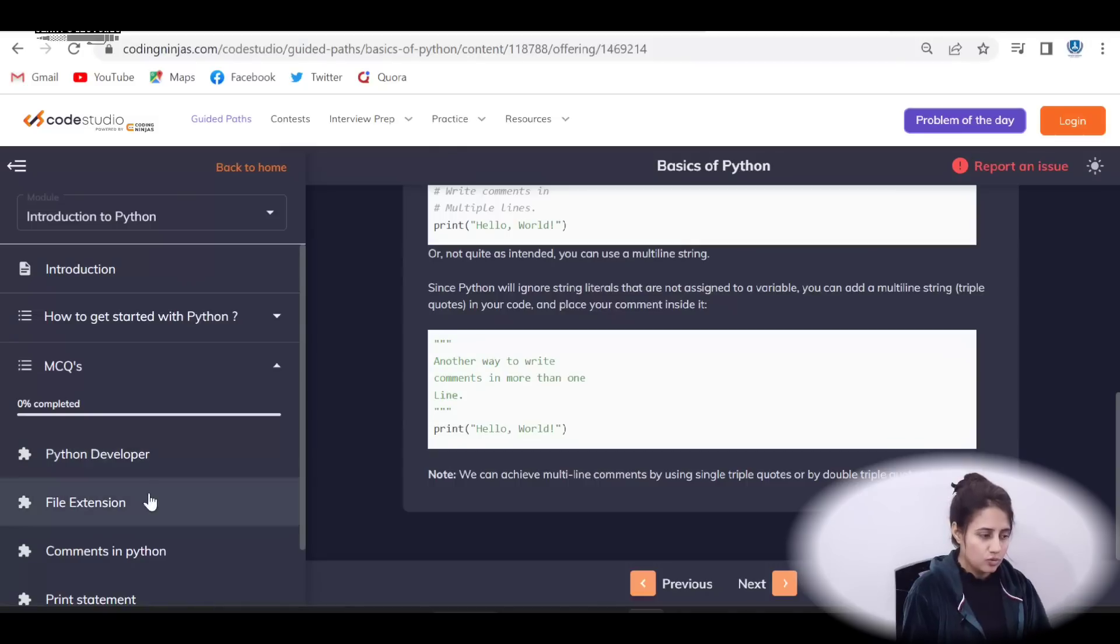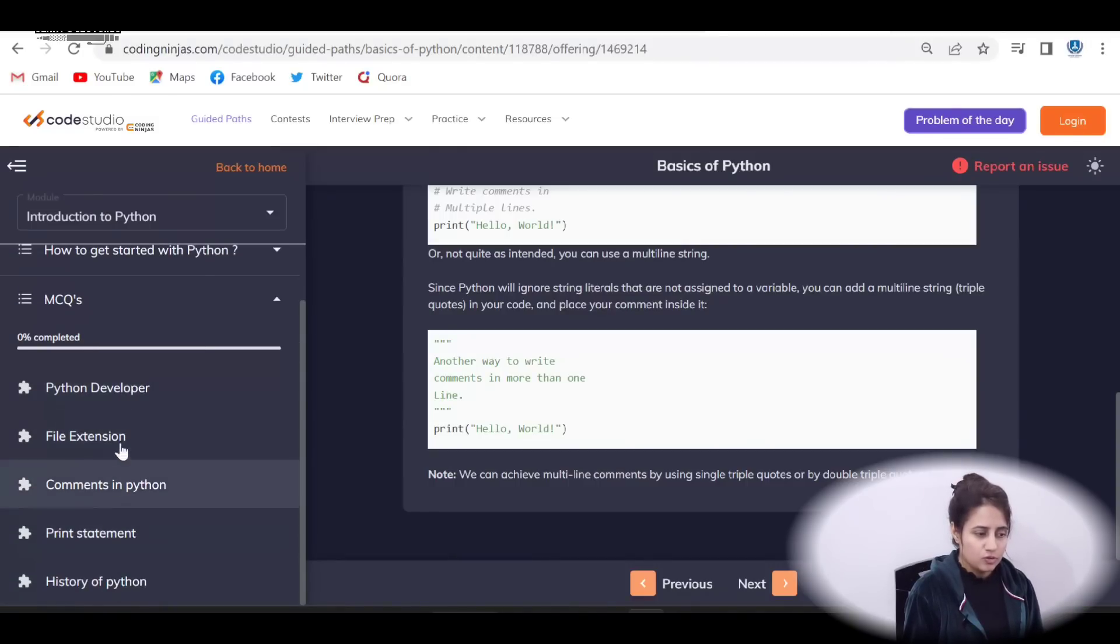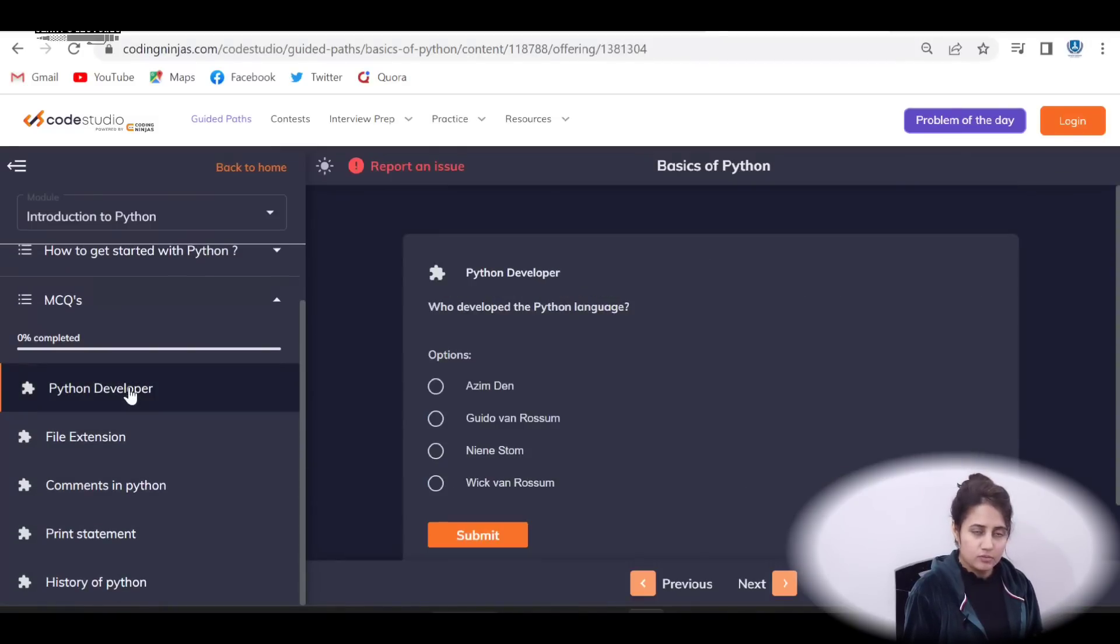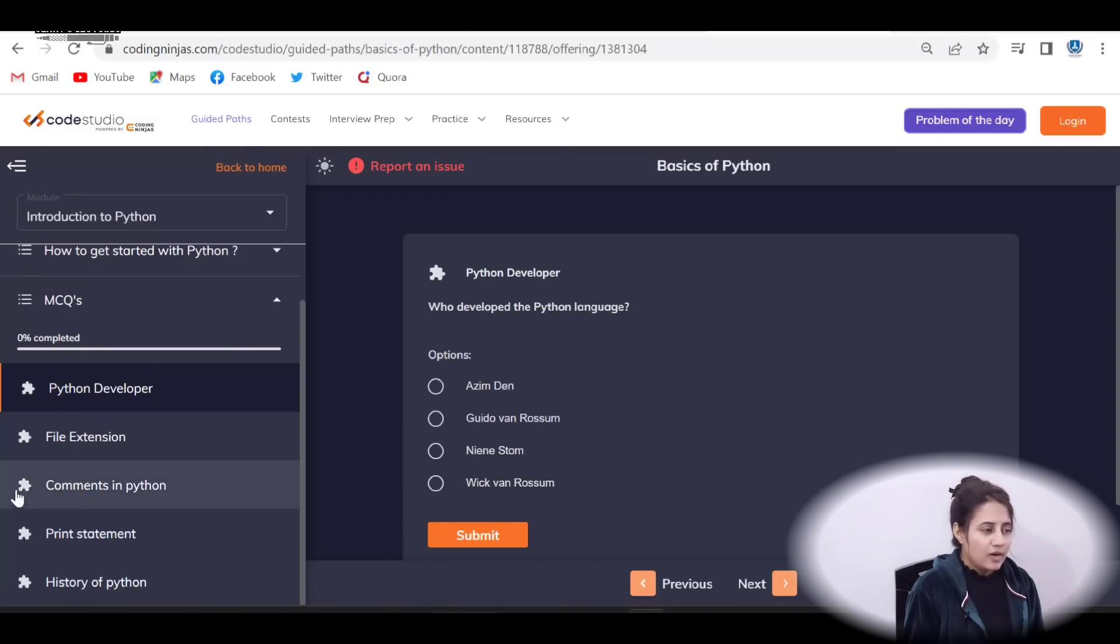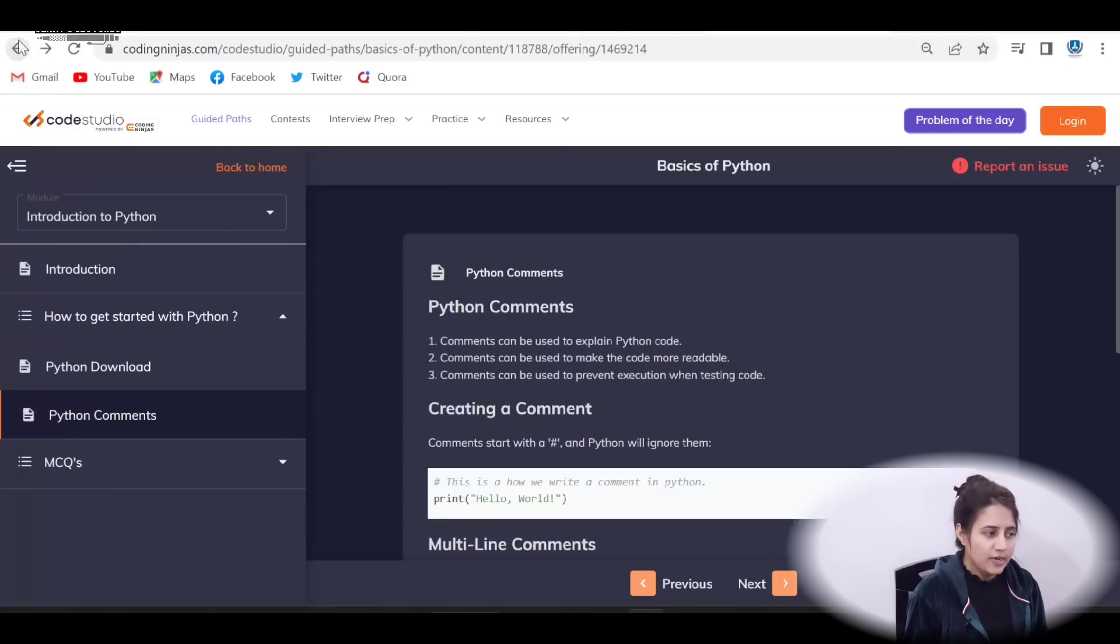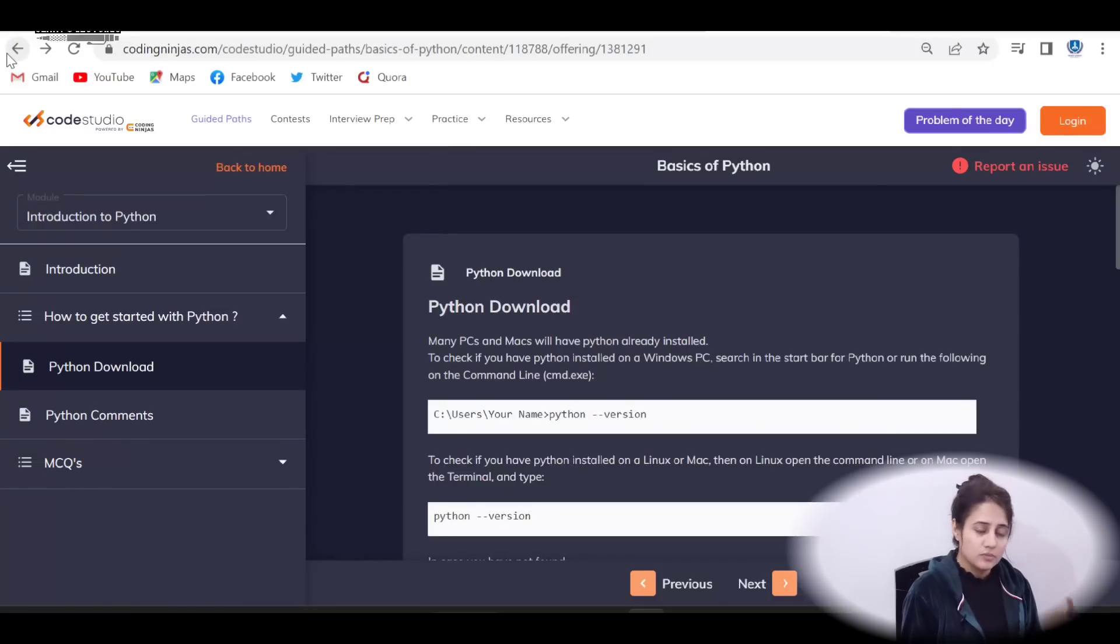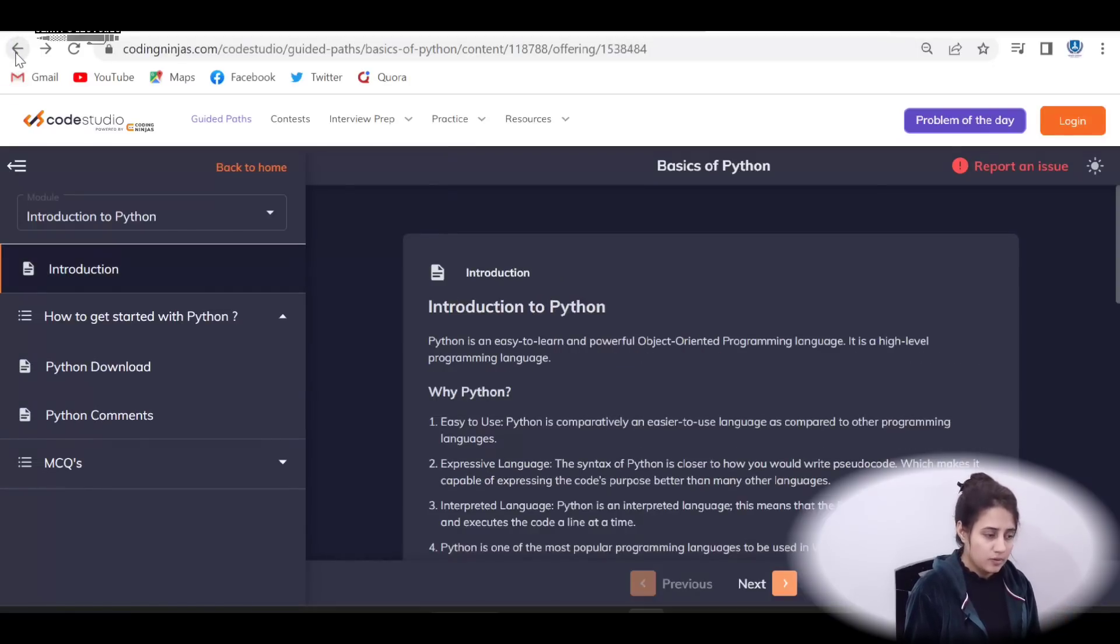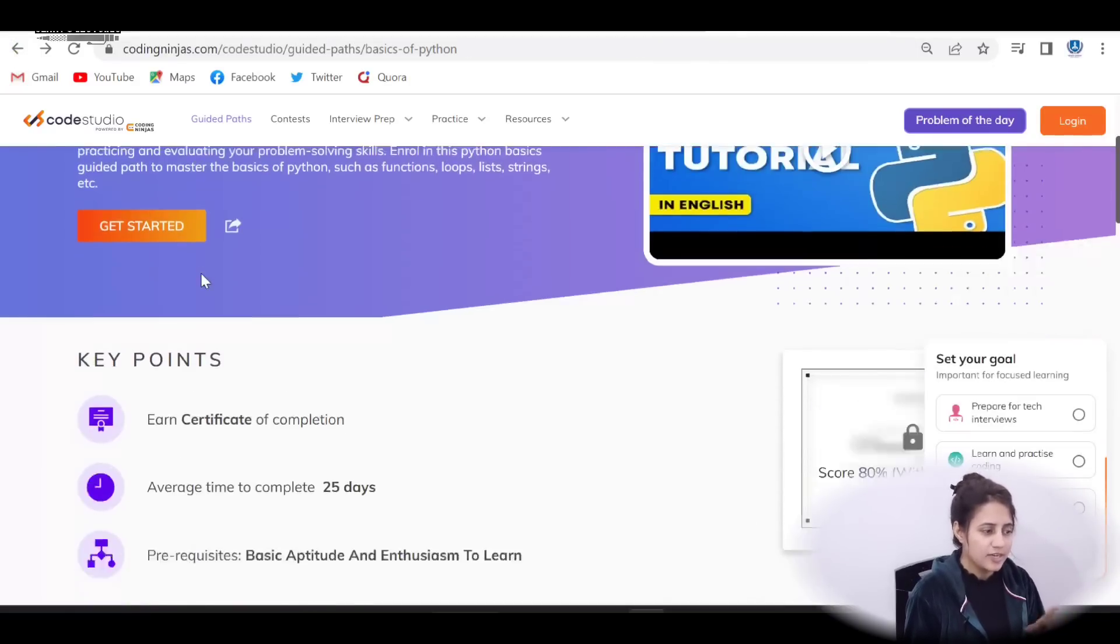On these, you will get these MCQs. You can select your answer and you can go for submit and next. Like this, in each module, this kind of thing you will get first notes, then the MCQs and practice problems.